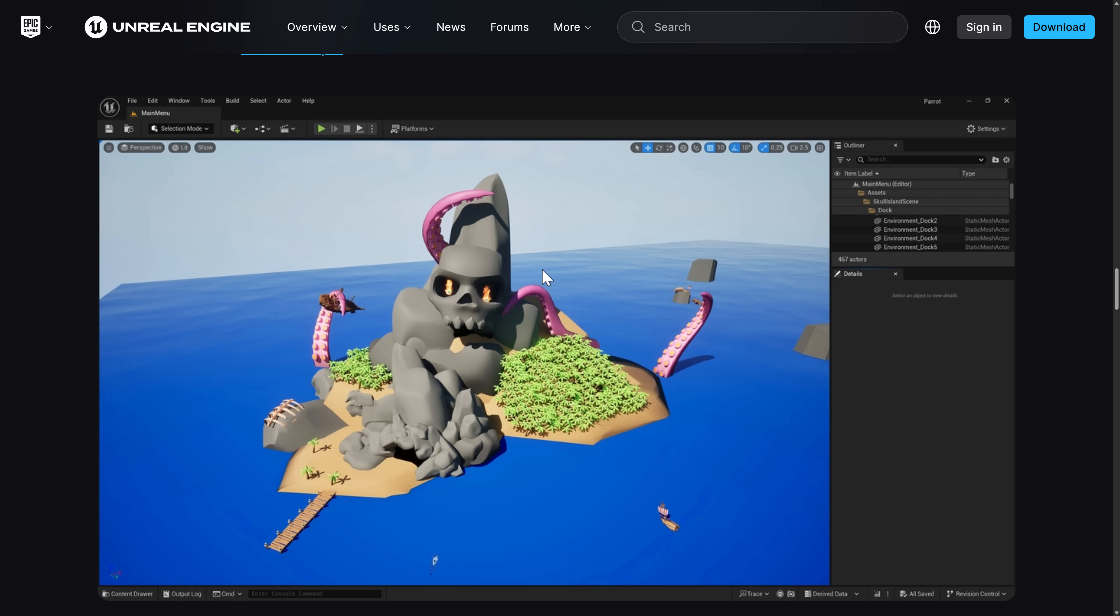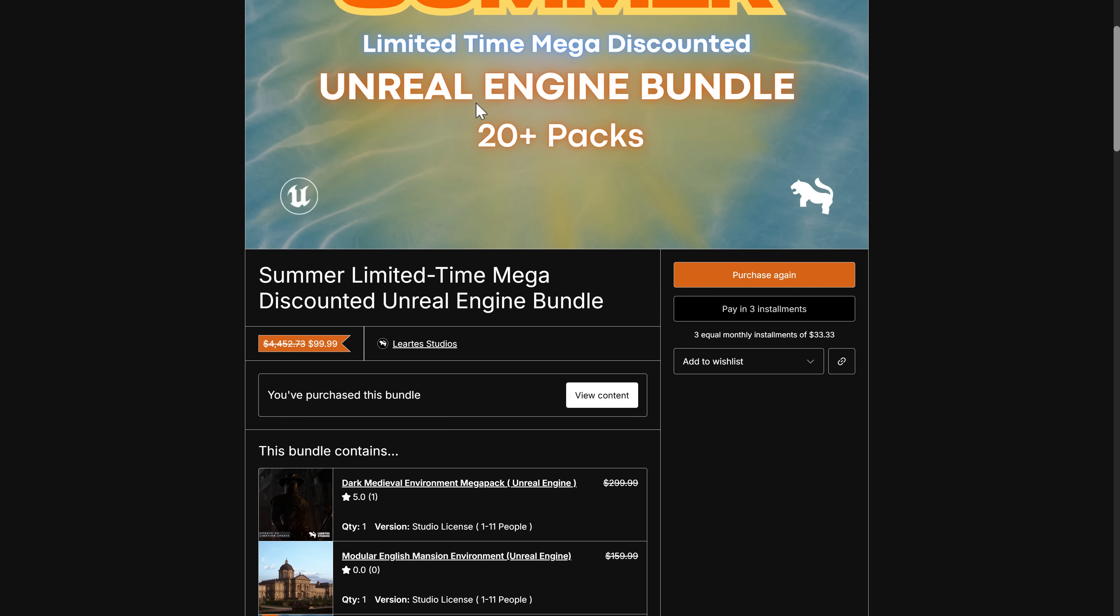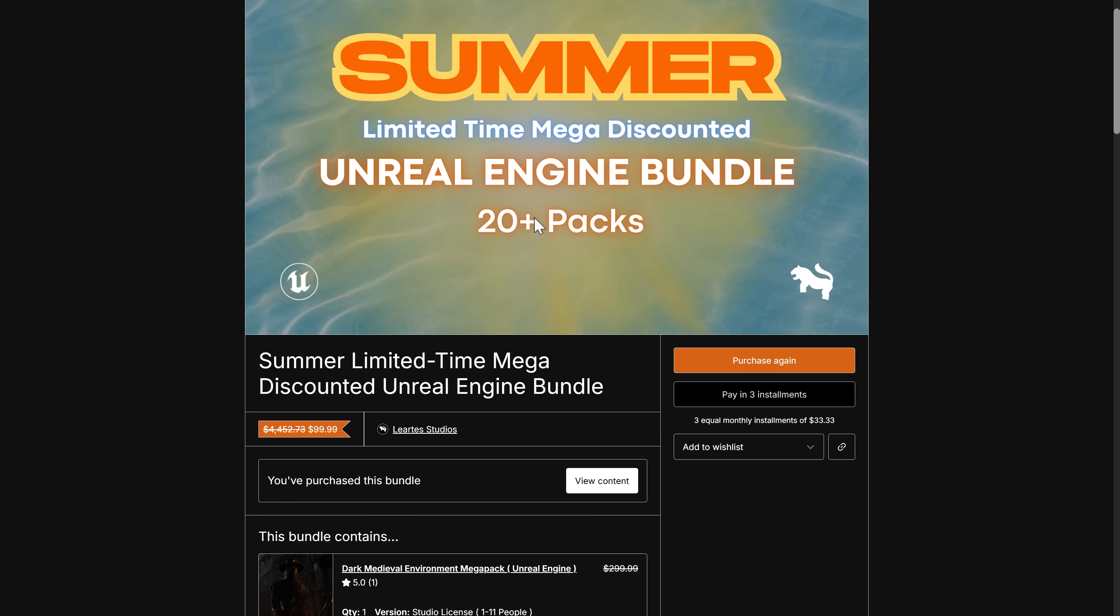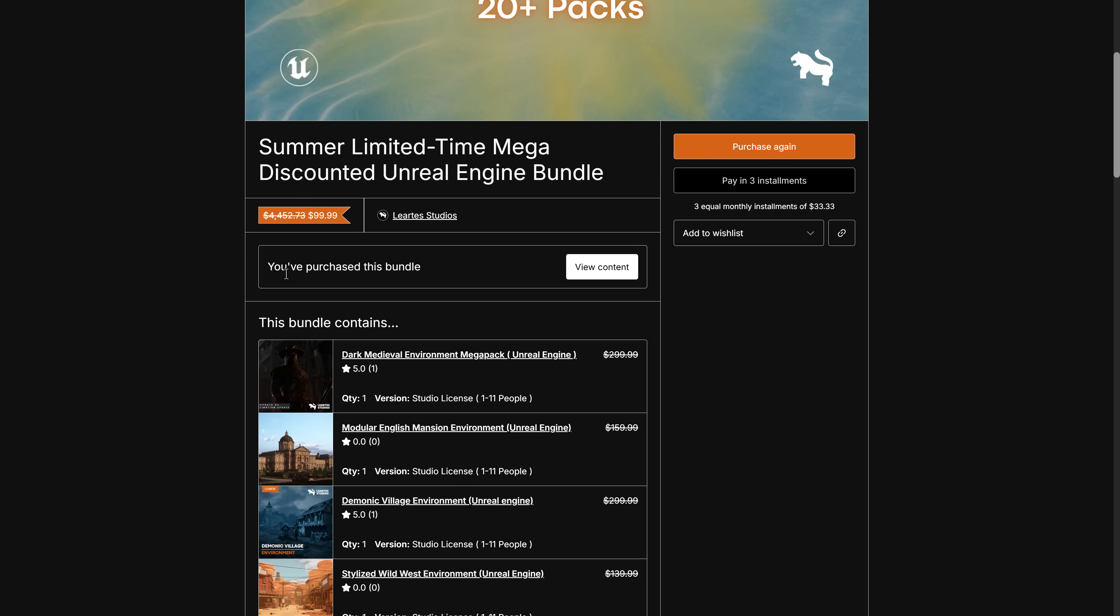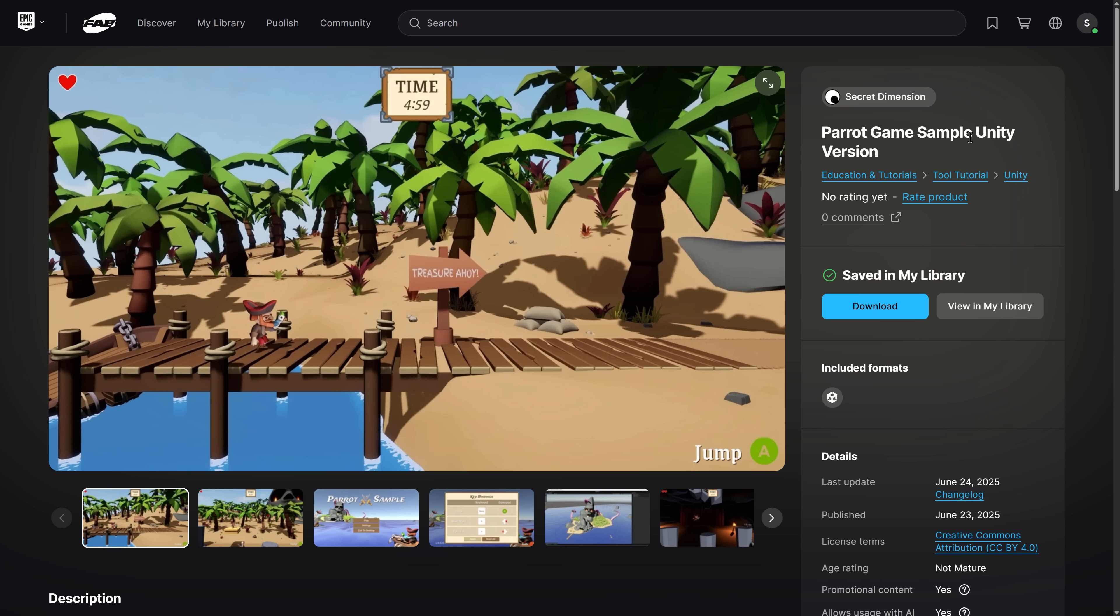So, this one is available on the Fab Marketplace. So, once again, quick reminder, there is these two sets of bundles. Use the code S60. Drops $60 off the price. Links are down below. And then, of course, there is the Unreal Engine version of this. There is the Unity version of this, both available up on Fab.